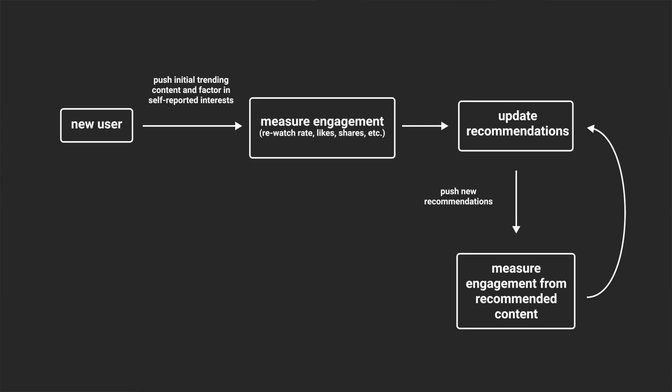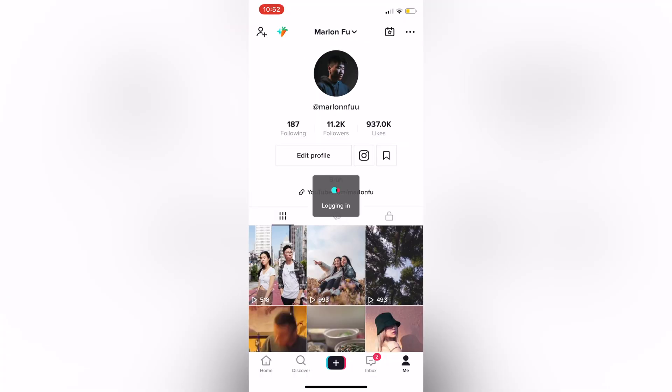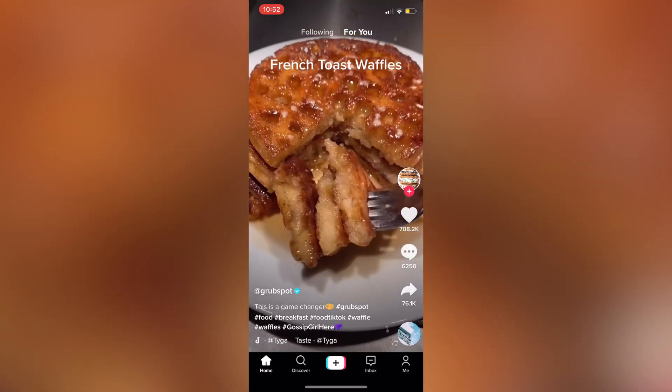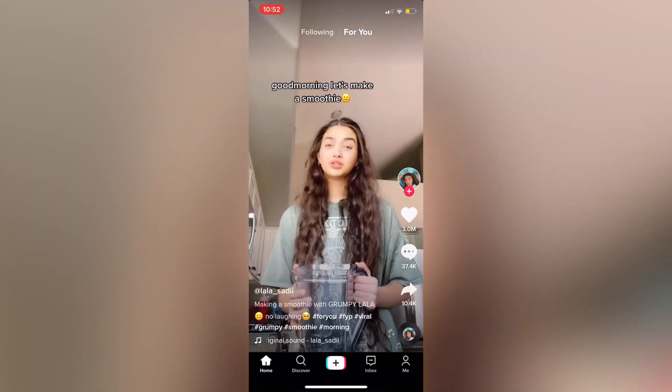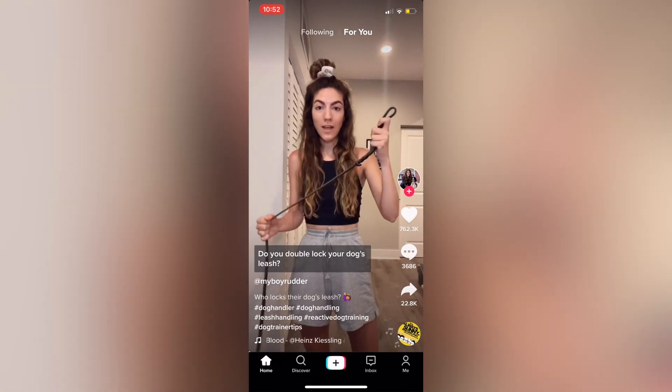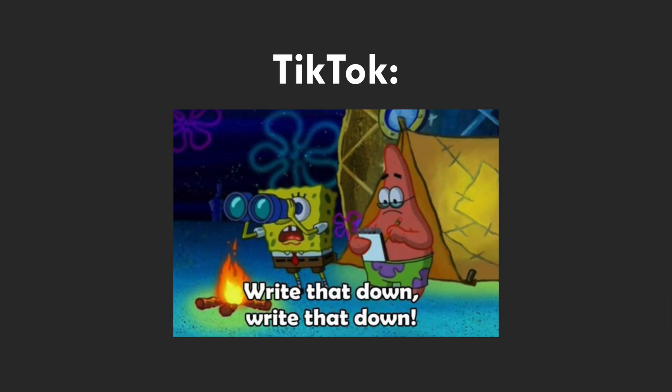TikTok actually has a pretty unique way of figuring out what their users are interested in and making recommendations from there. It directly pushes general videos that are trending to new users, then fine-tunes these recommendations by measuring engagement from this initial wave of recommended videos. For example, if I were a user logging into TikTok for the very first time, I'd see a wide variety of videos on my For You page. Some videos might not interest me that much, so I'd scroll past them really quickly, indicating a lack of interest which TikTok makes note of.